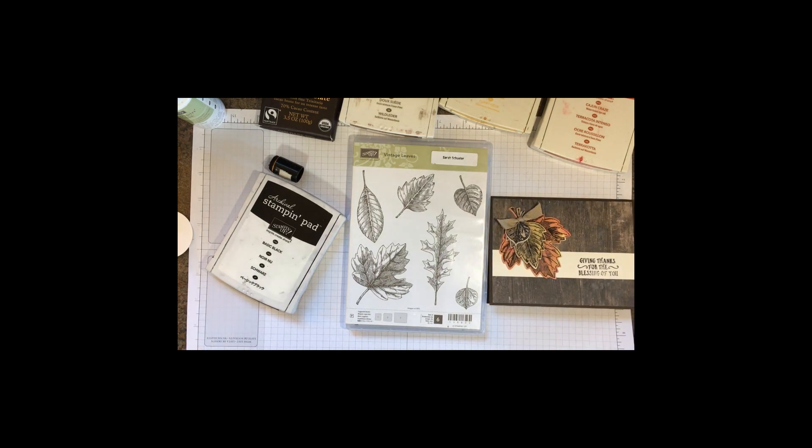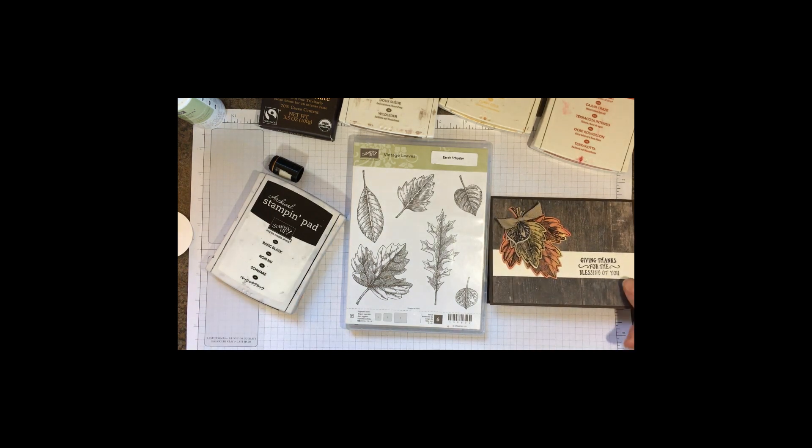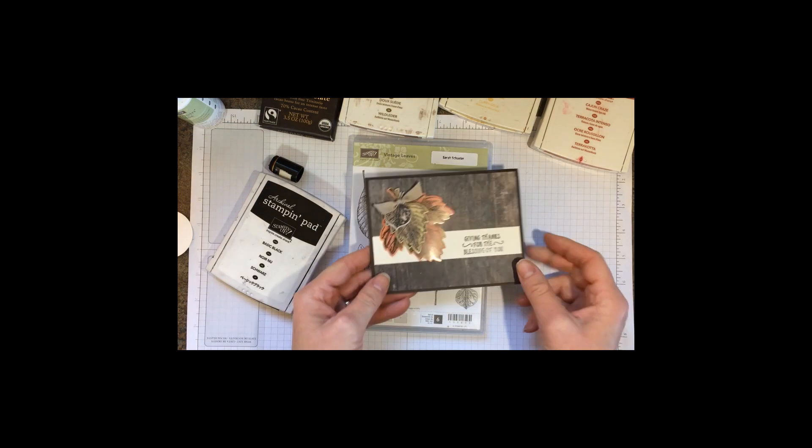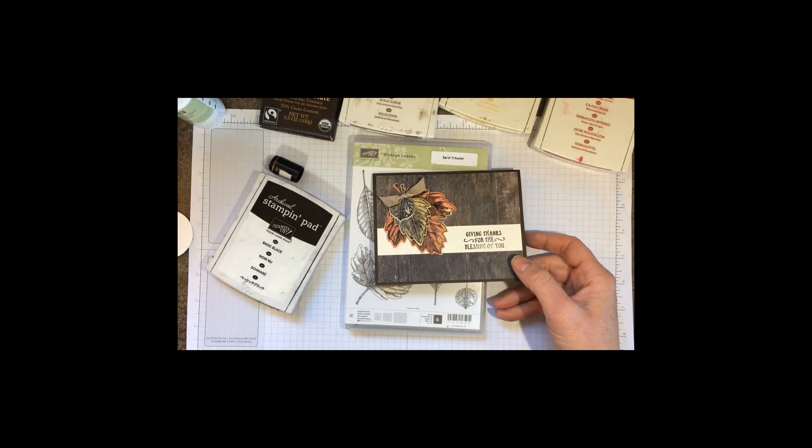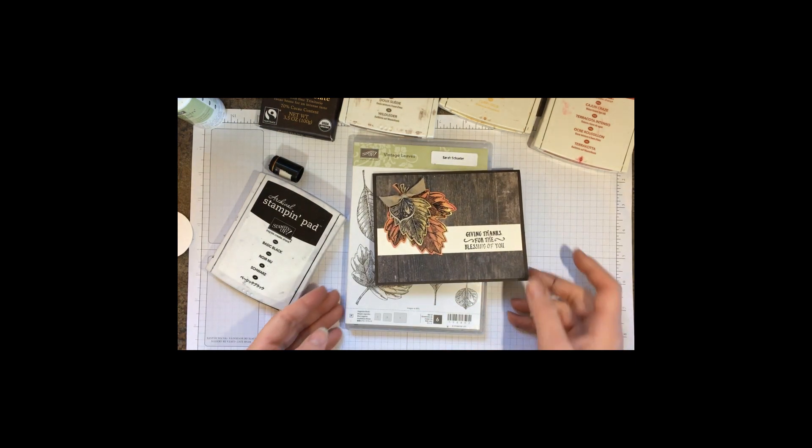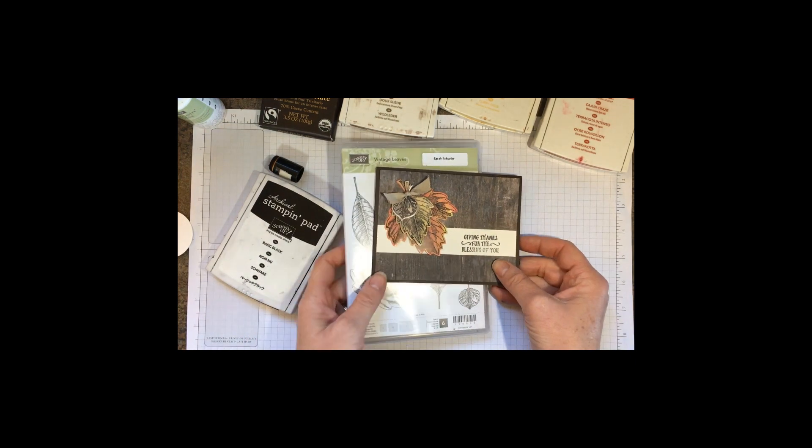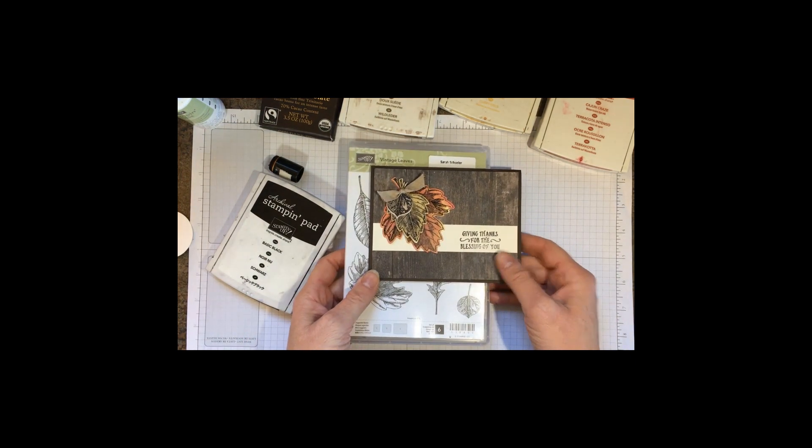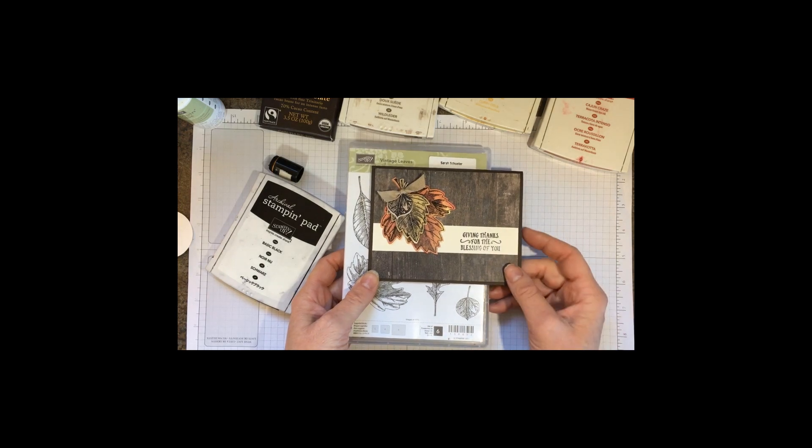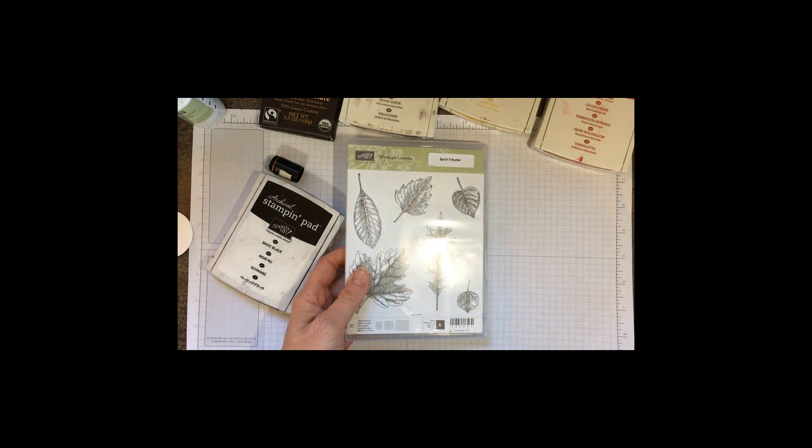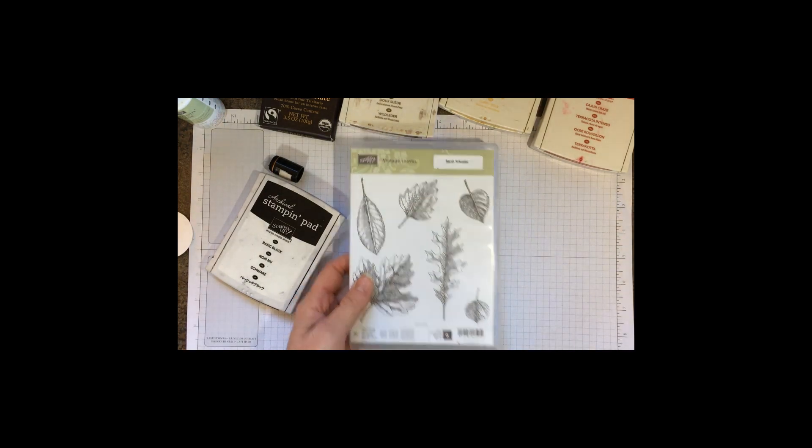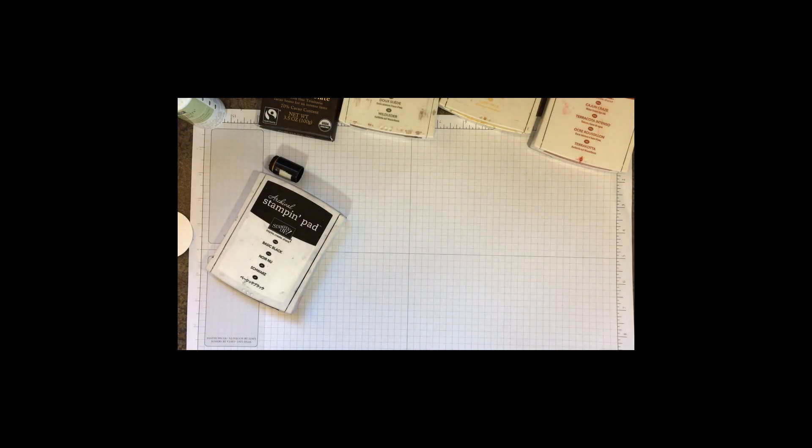I'm sending a few of these to my downline this week and I thought I would show you how to do this one. It's really simple and goes together fairly quickly, and I've got a couple of simple little tricks for you. Vintage Leaves with the coordinating framelits is awesome.